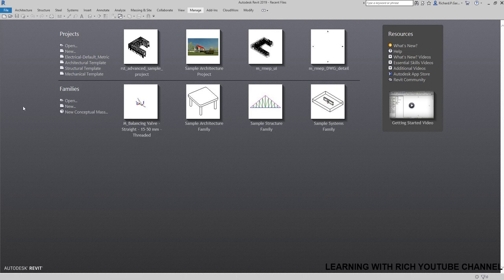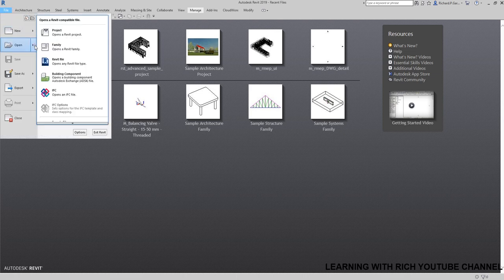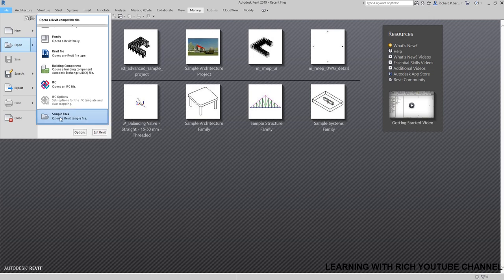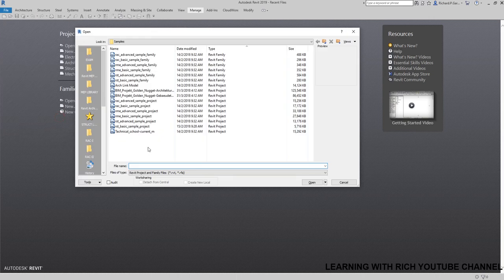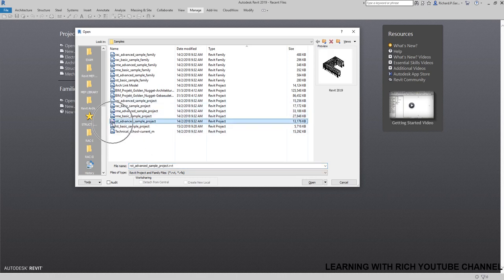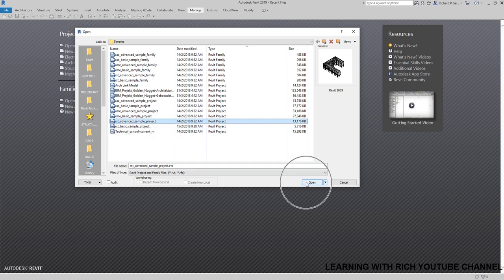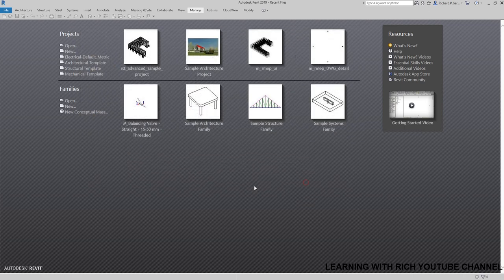Let's get started. The file that I'm going to open here is just a sample file so that you'll be able to follow along as well. I'm going to select sample files and then select the RSD Advanced Sample Project Revit Structure, and I'm going to open that.